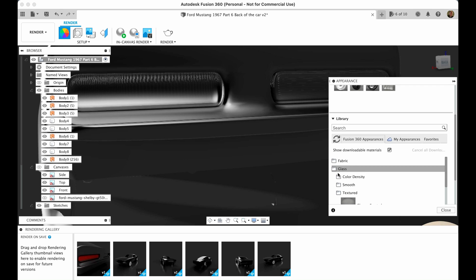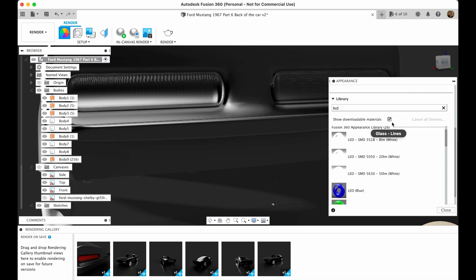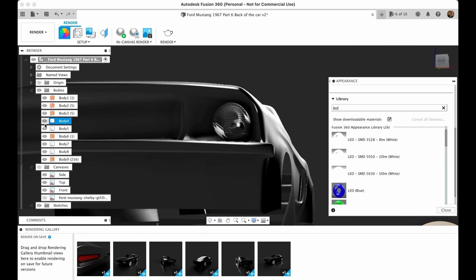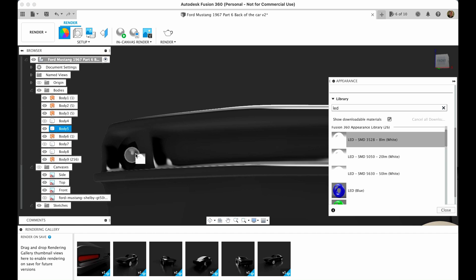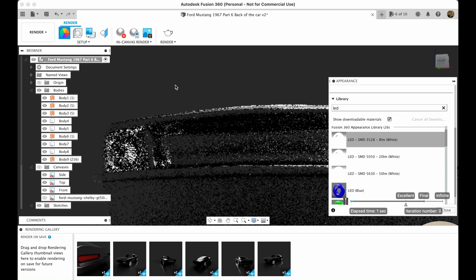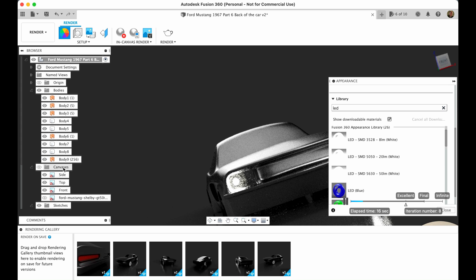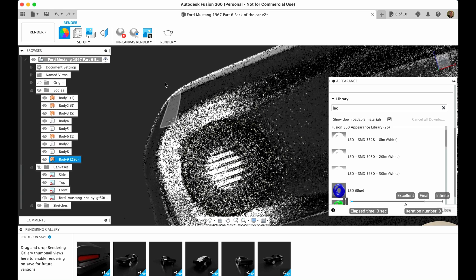Let's apply some colors. I type 'led' in search. Let's put 8 lumens in the front — apply to this body. Then switch off this body and apply to this body. When we press the in-canvas render button it's showing us some kind of light. Later on we will set up and adjust the brightness of the actual lamp — that's way too much, but that's the idea for the lamps.